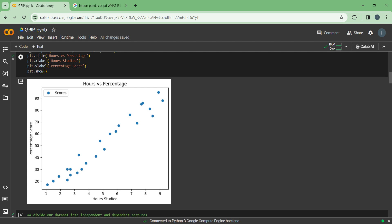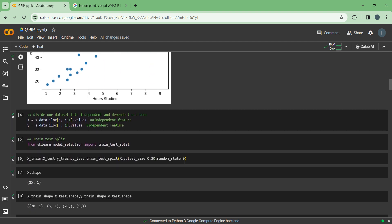As the hours are increasing, the percentage score is also increasing. Now we will divide the dataset into independent and dependent features. In our dataset we have hours studied and percentage score. In X we are storing the hours a student has studied, and in Y we are storing the percentage score. iloc stands for integer location and it is from the pandas library — its work is to call the data. We can manipulate it using minus one and one to call the data differently.